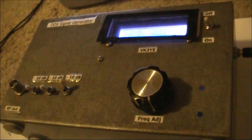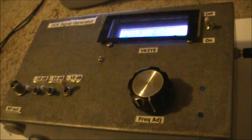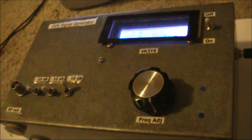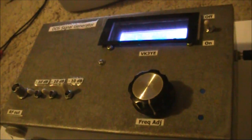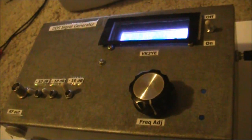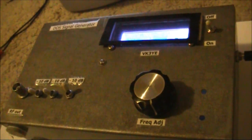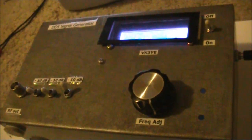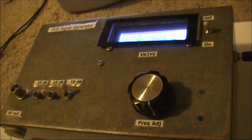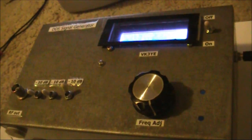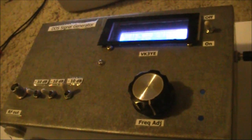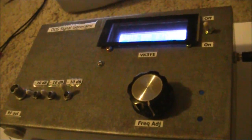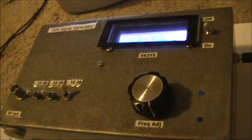A good response to my video on creating strange video patterns from a signal generator. One suggestion was that a CRT TV would produce even more interesting effects.